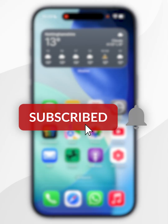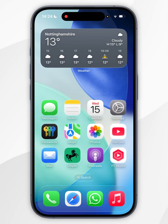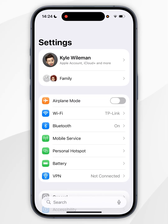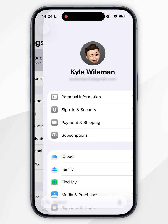In today's video, I'm going to show you how to turn on Find My on your iPhone. The first thing we need to do is to open the Settings application. Now you want to select your name at the very top.